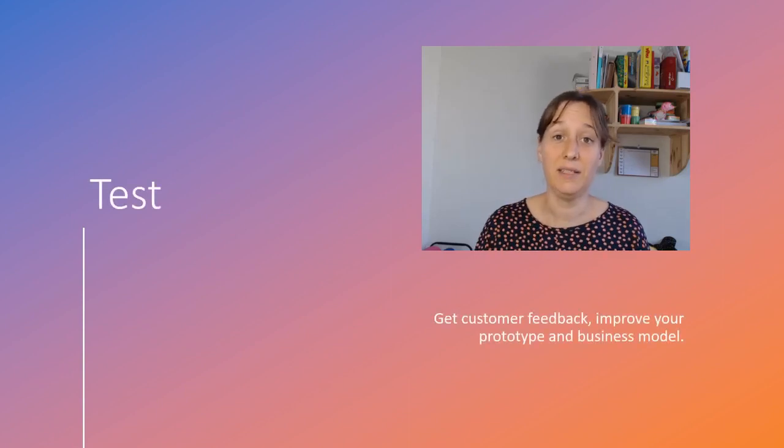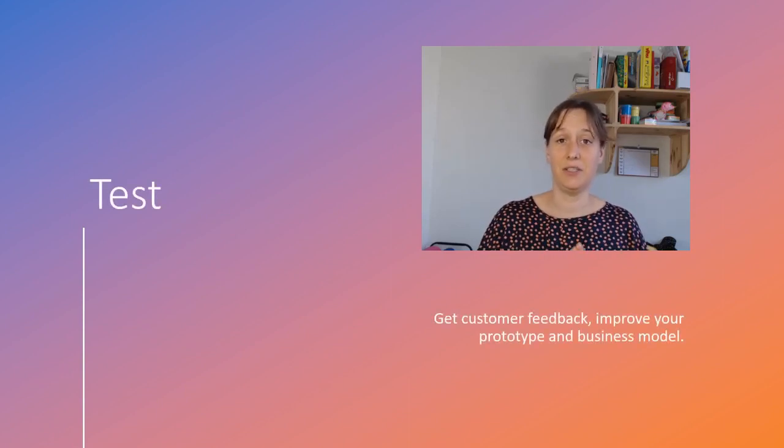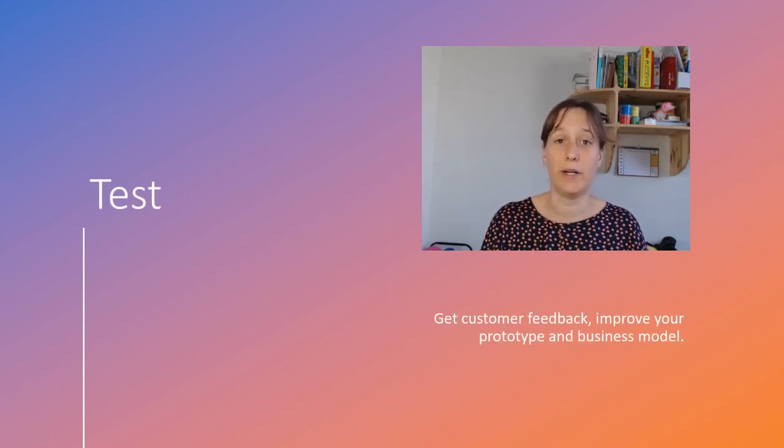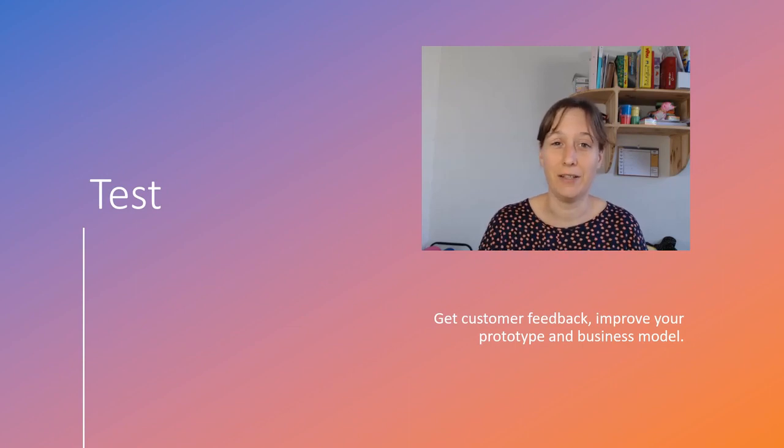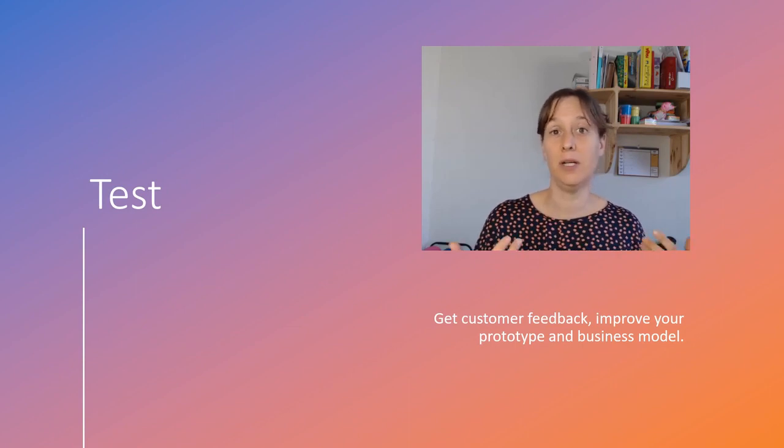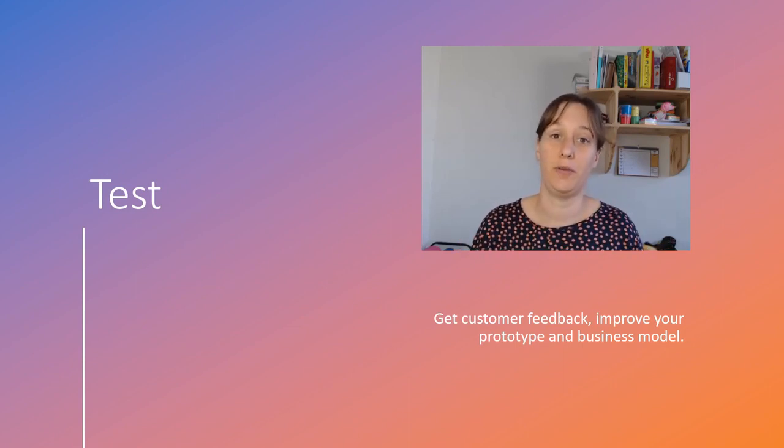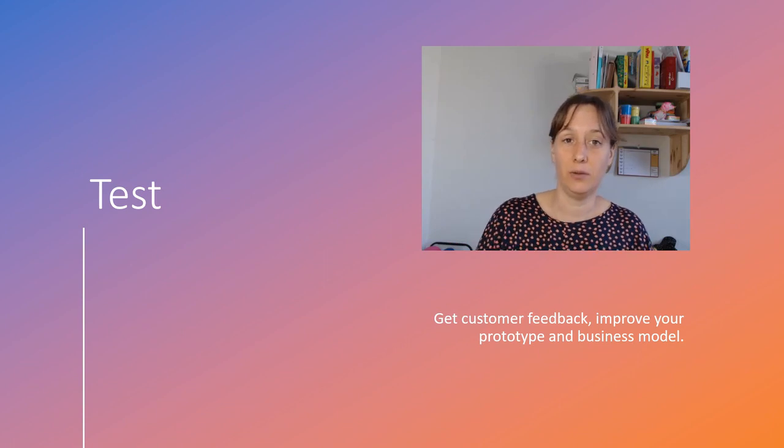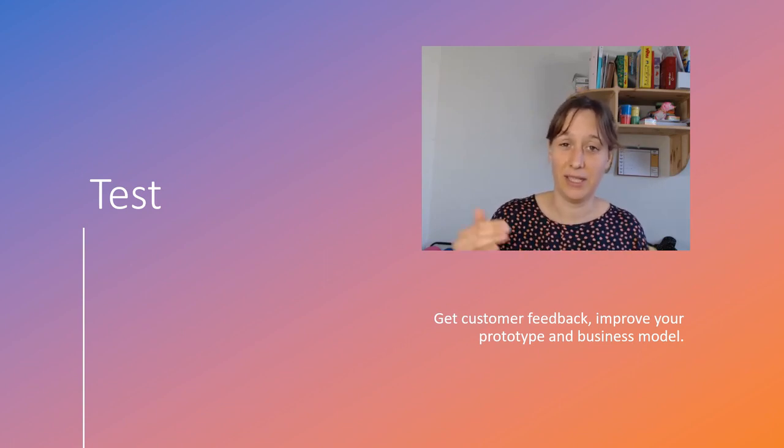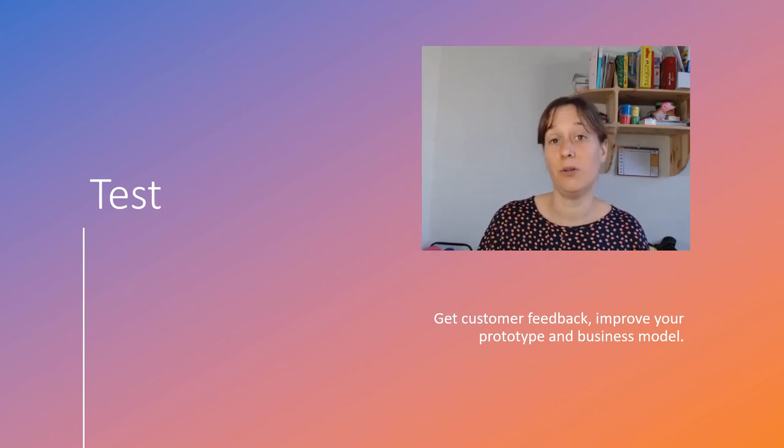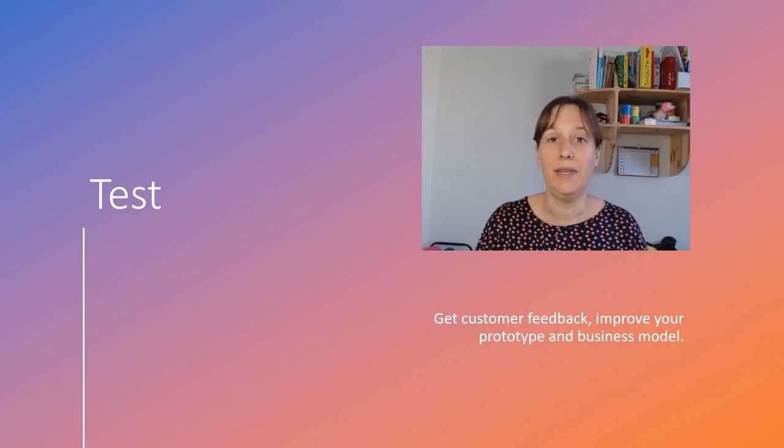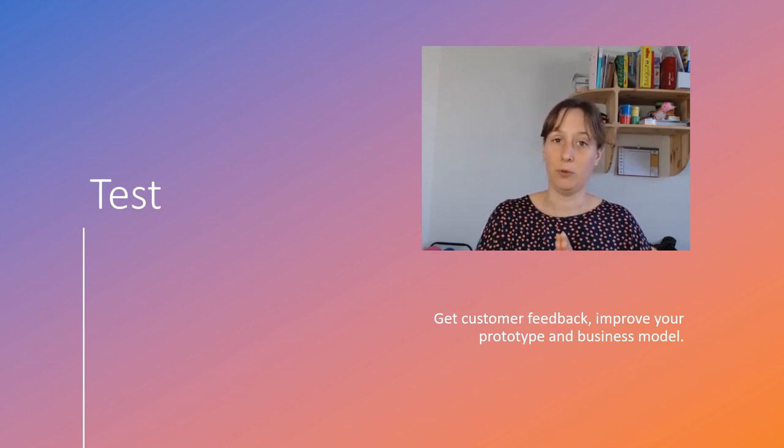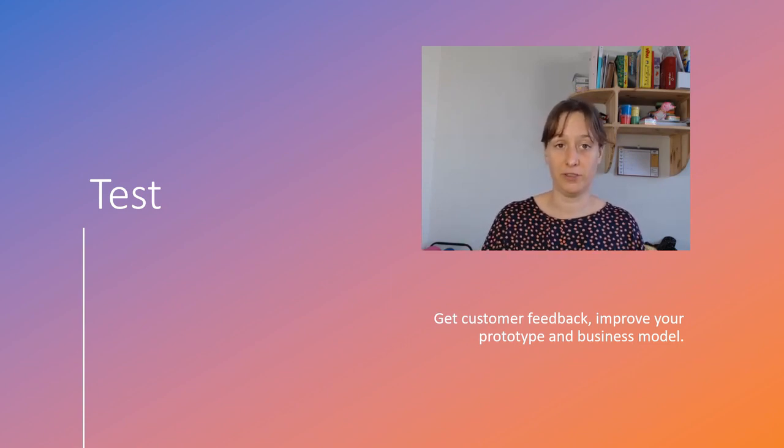So in this phase, the testing phase is really where you perceive the value of your prototype, the value of your solution. Testing is about getting customer feedback on your prototype and therefore being able to improve it, to improve its function.